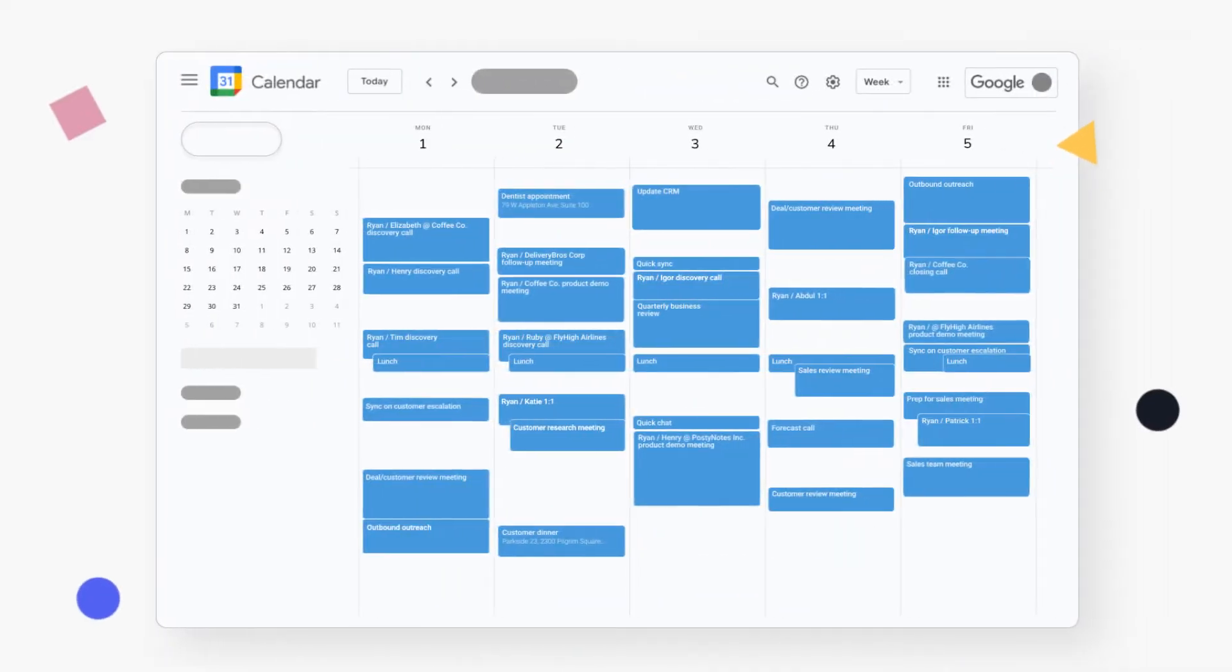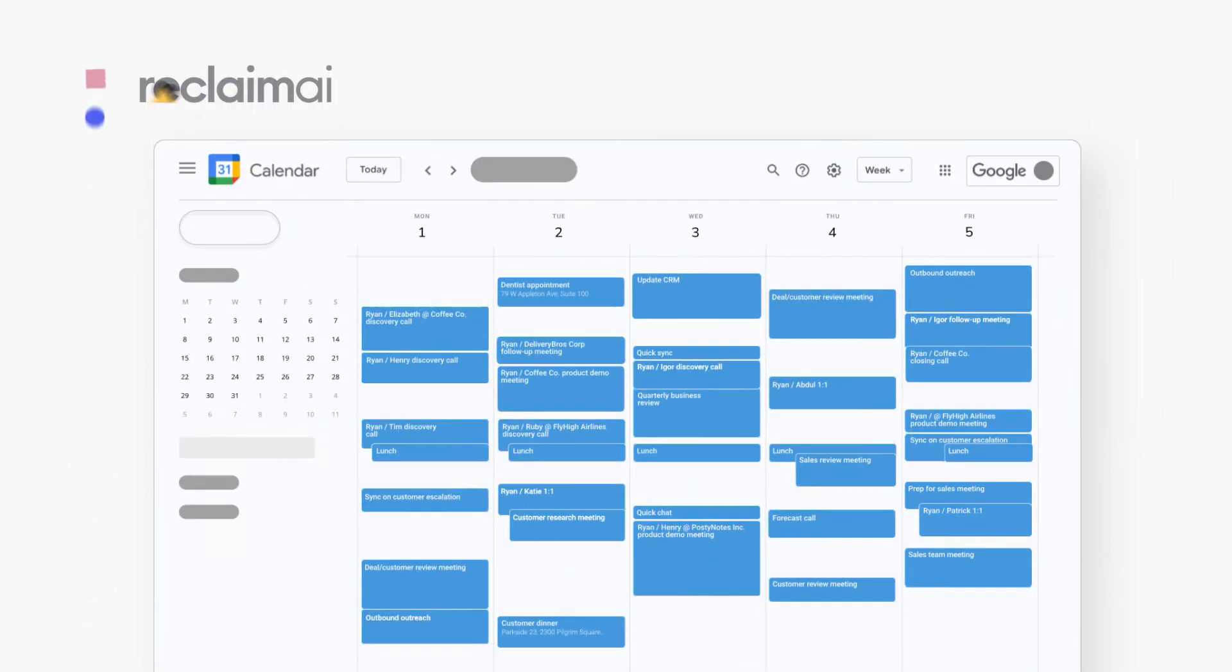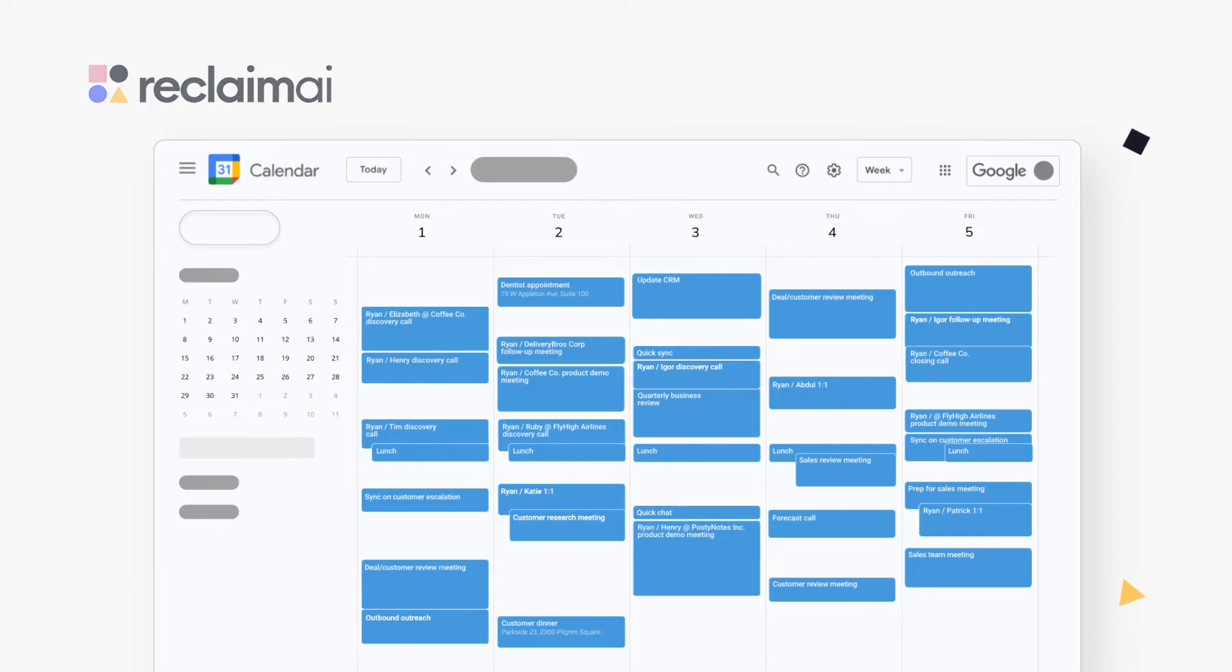How does Reclaim Smart Time Blocking work? Instead of scheduling immovable time blocks that jam your calendar up, Reclaim uses smart, free, busy controls to keep you flexible for changes.